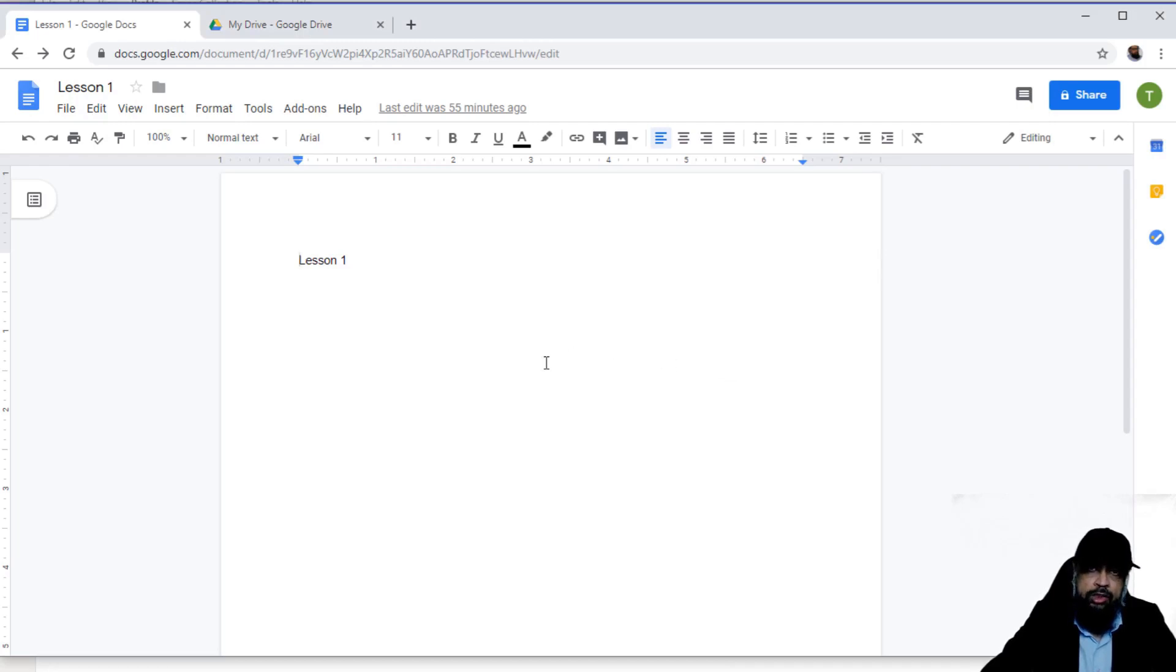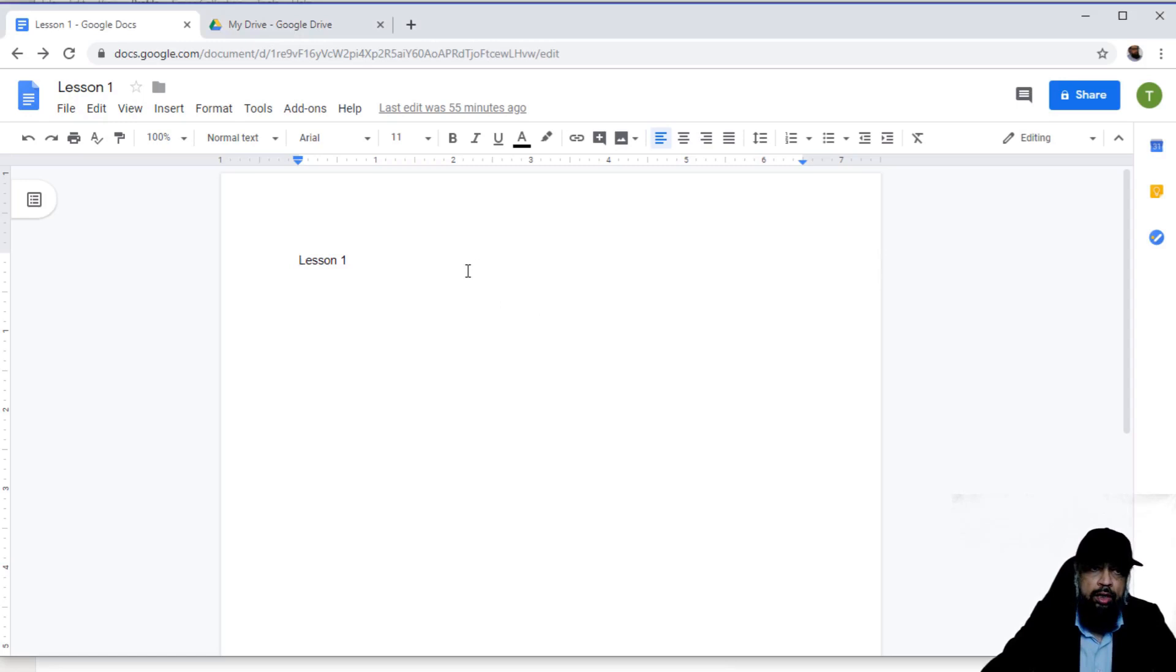Before we start discussing various features of Google Docs, I will walk you through the Google Docs user interface.